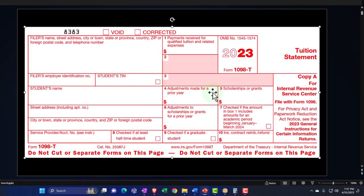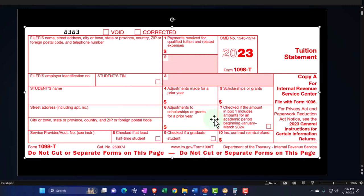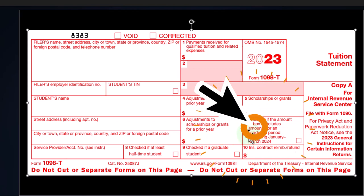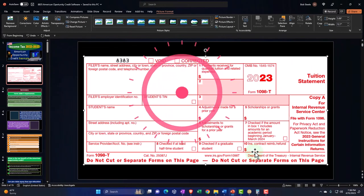Box four covers adjustments made for prior year. Box five covers scholarships or grants, which might be necessary to adjust the credit if they're not included in income. Box seven indicates if the amount includes an academic period beginning January through March 2024 — meaning if you paid in 2023 for something happening in the first three months of 2024. The form also checks whether the student was at least a half-time student, which is a requirement for the American Opportunity Credit, and whether the student is a graduate student — since the American Opportunity Credit covers only the first four years.